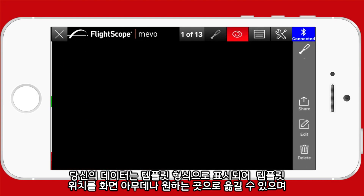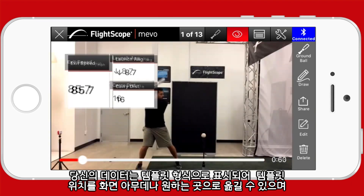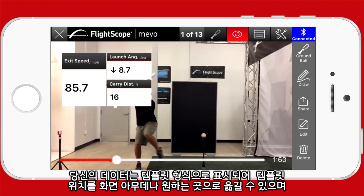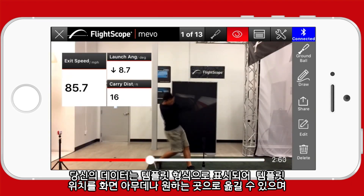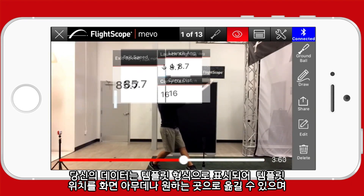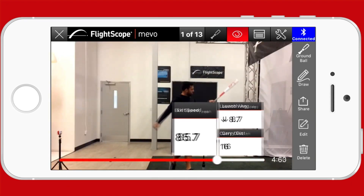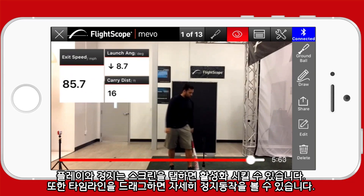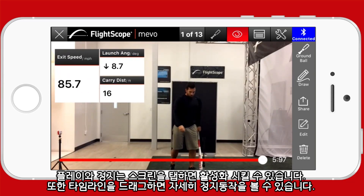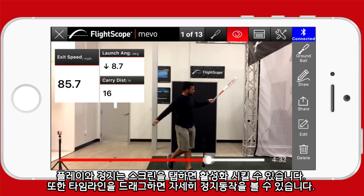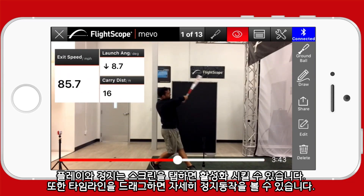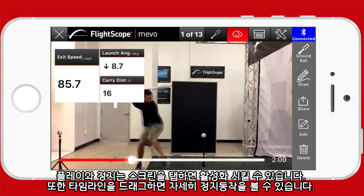Your data will be displayed based on the template that is selected in setup. You can move this data box around to wherever you prefer. Play and pause is activated by tapping on the screen. You can also drag the slider to stop the video at any point.